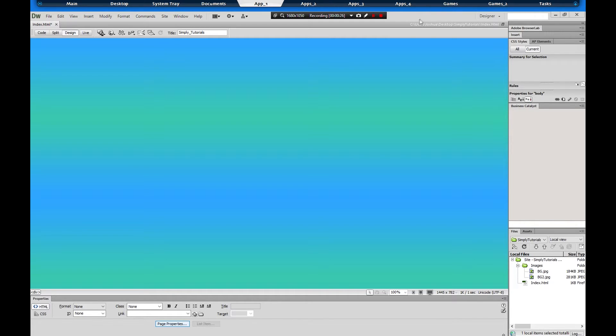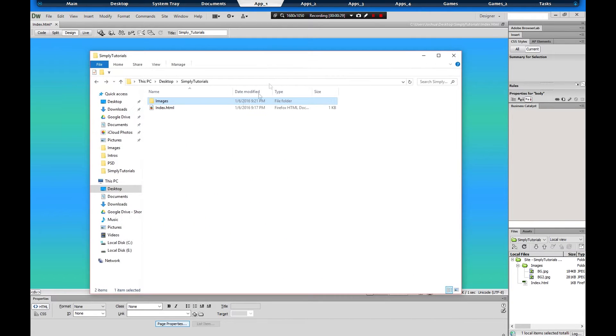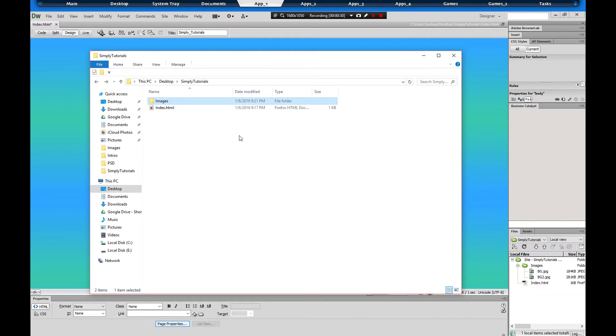And you're also going to need a folder like I got right here. Basically it's a folder where you keep everything: your images, your HTML links, all that stuff, downloads if you got any.